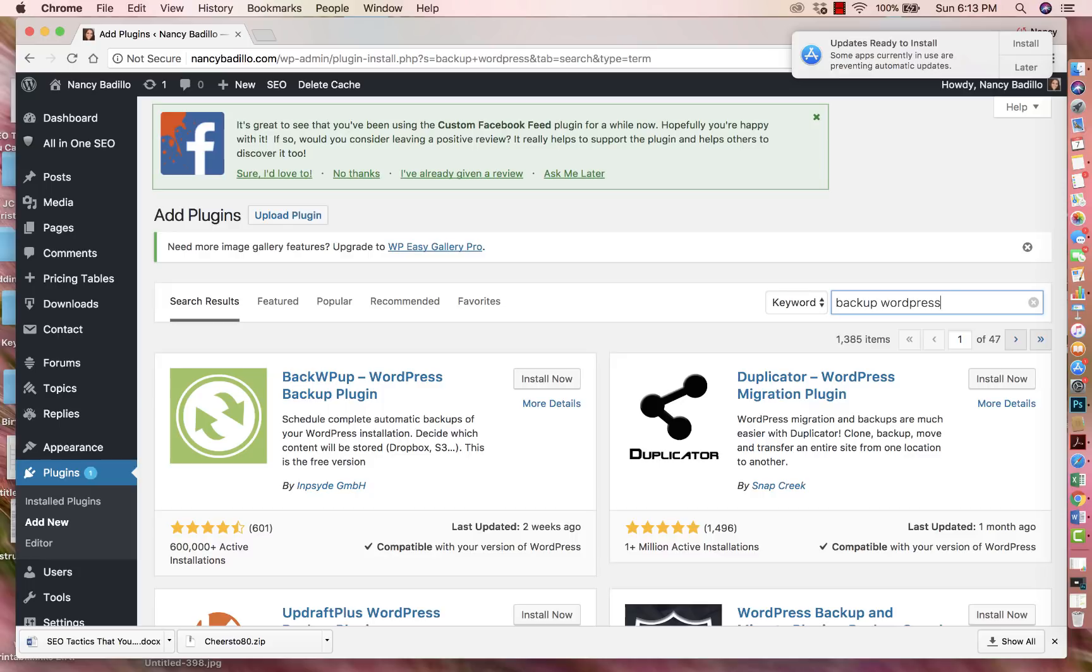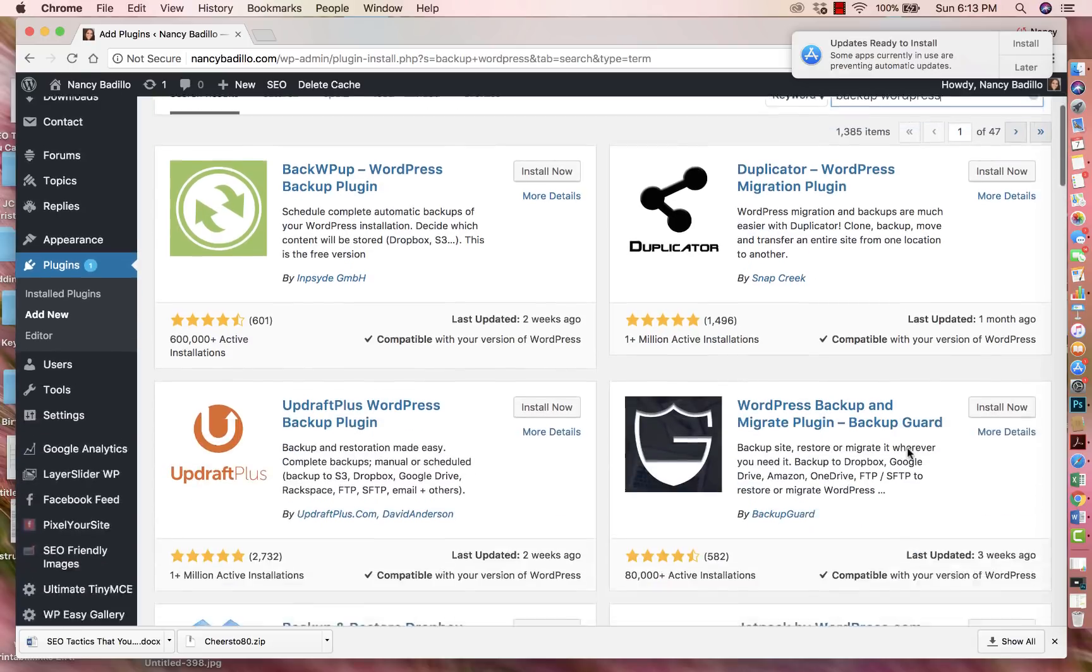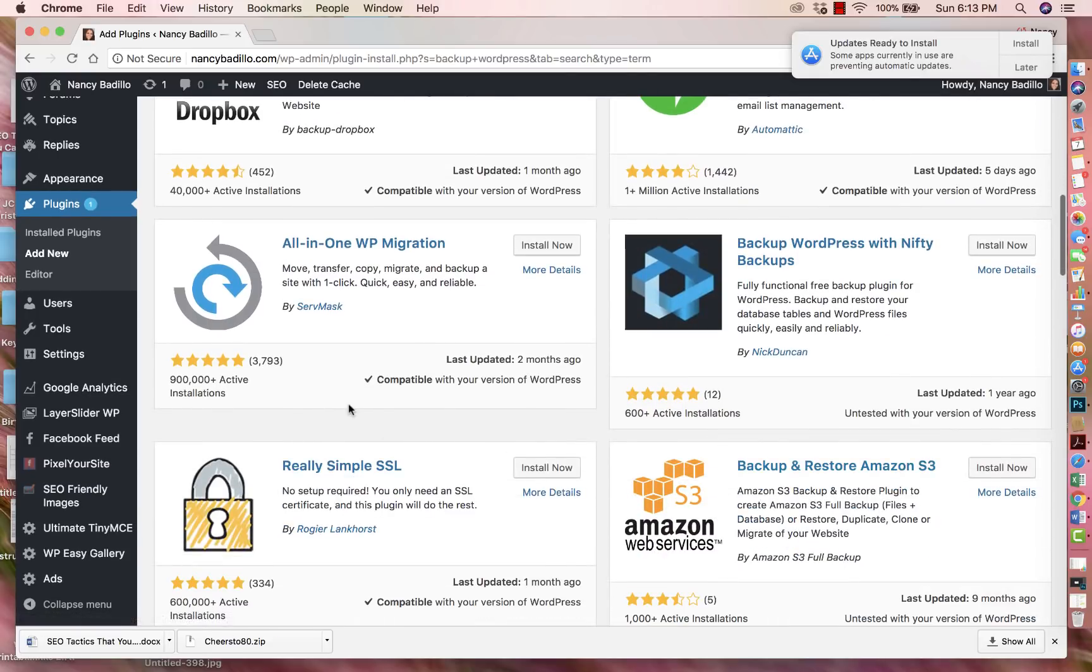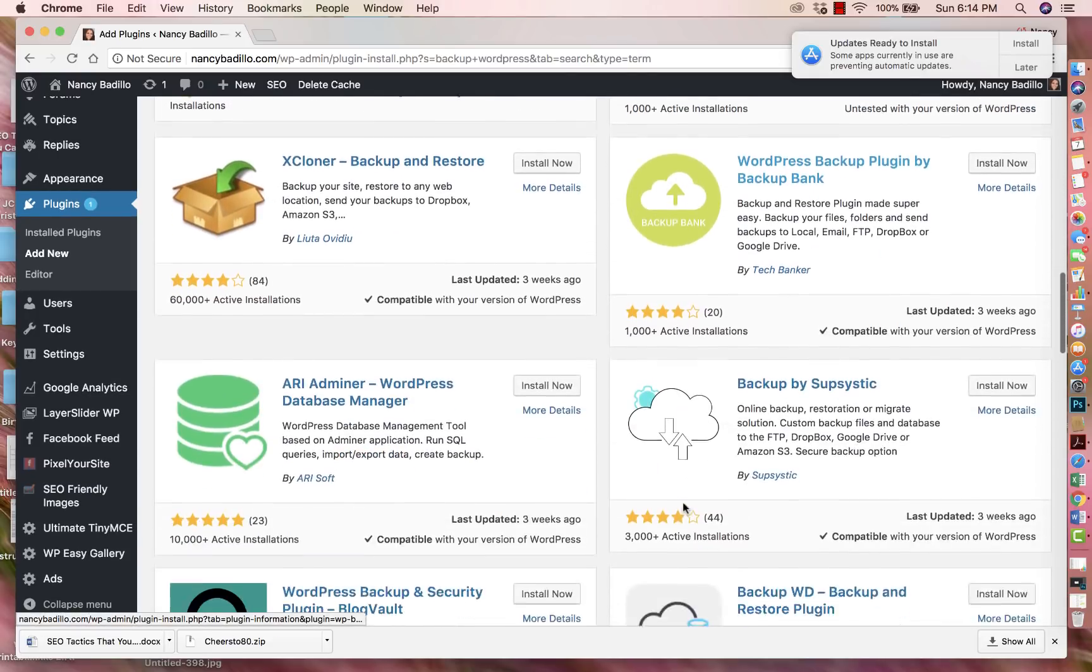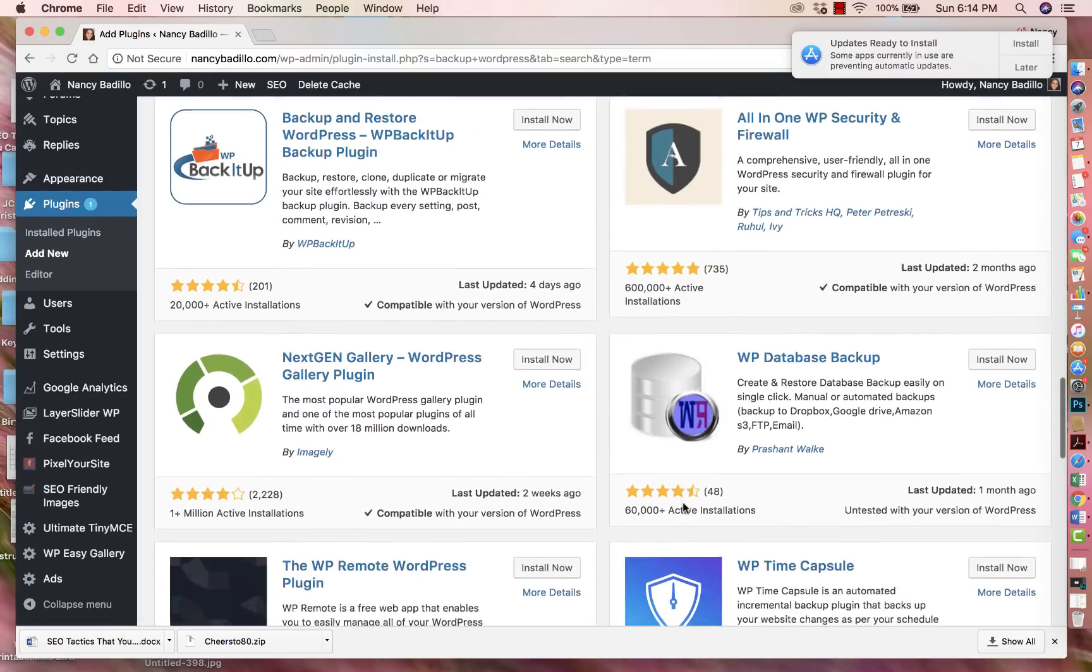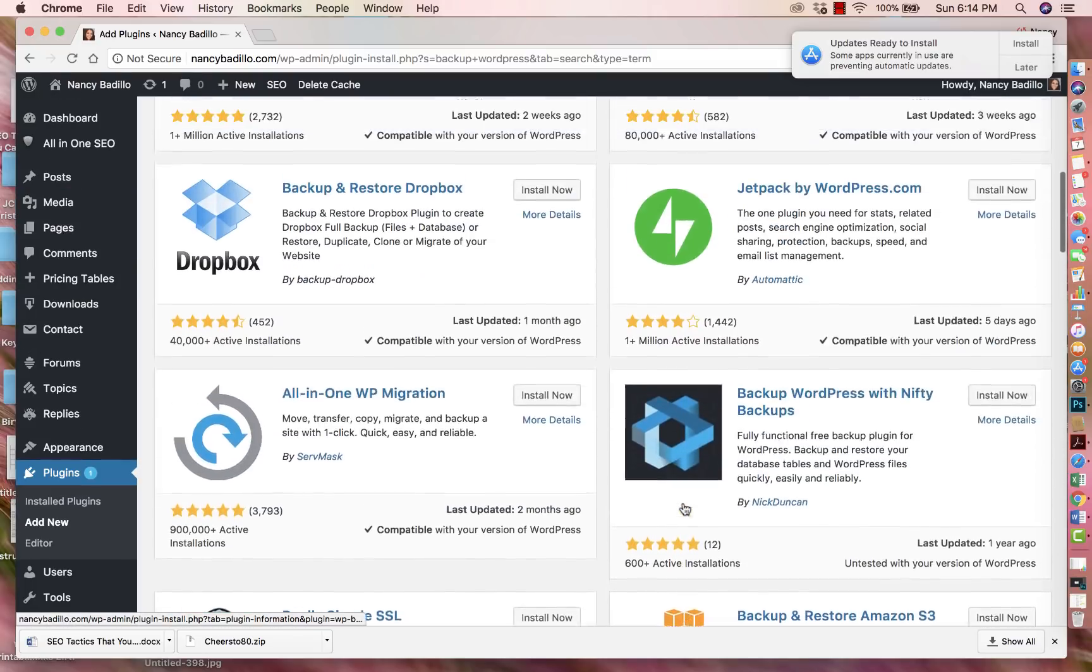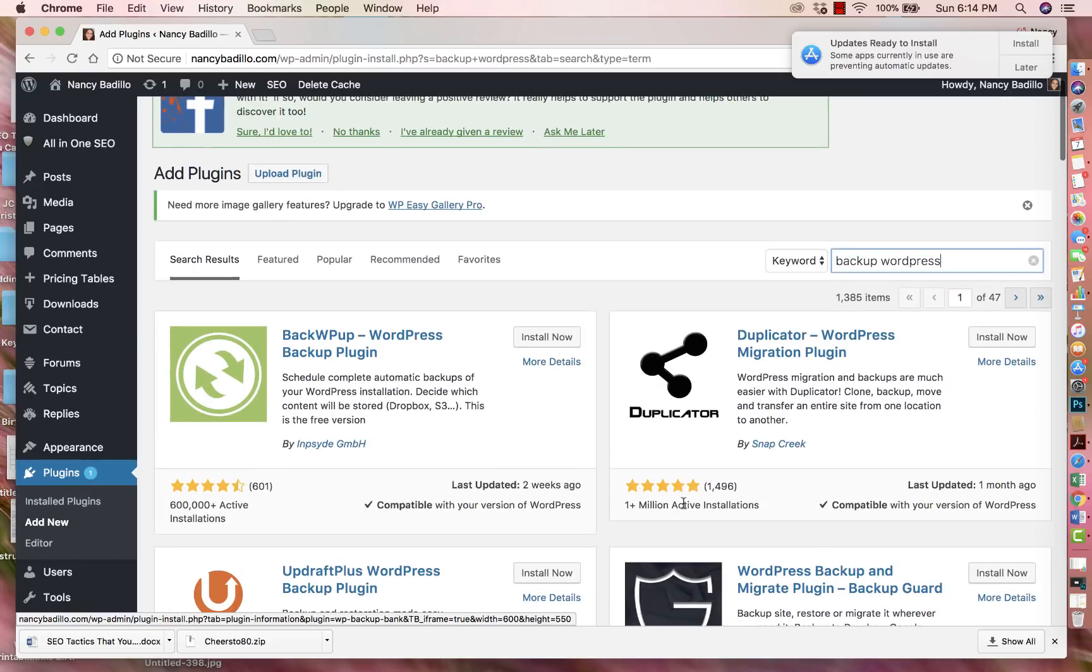It will store up all your information in case something happened - you got hacked, got a virus, or lost all your information. You will have it backed up. So this is a plugin here. However, when you type in backup WordPress on the search, you will see other plugins. You could do your research, go through them and see which one you want to install. I highly recommend doing your research before installing any plugin.